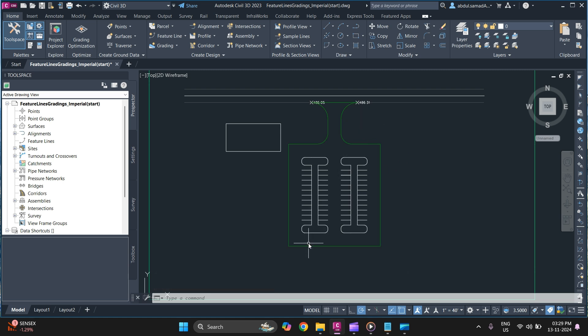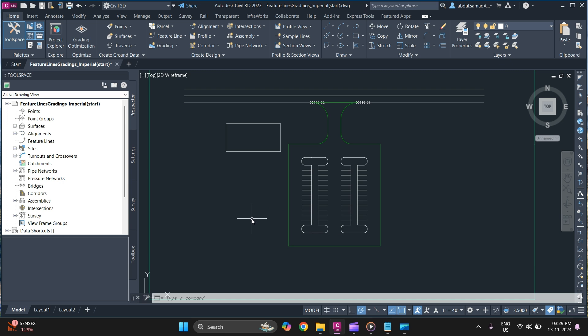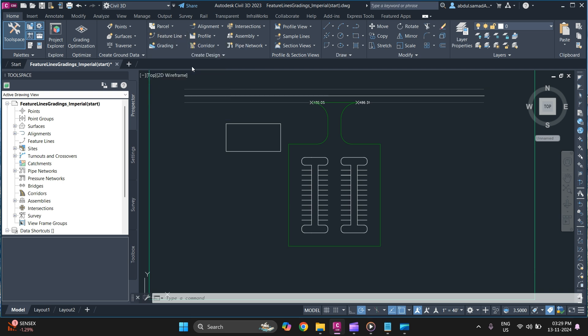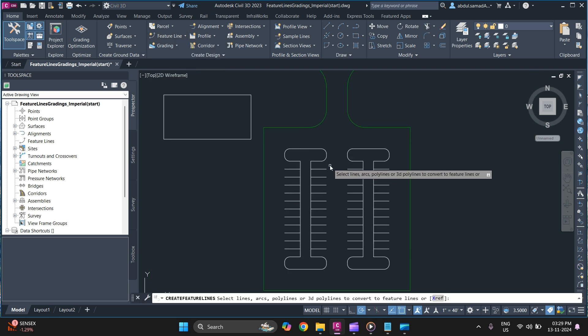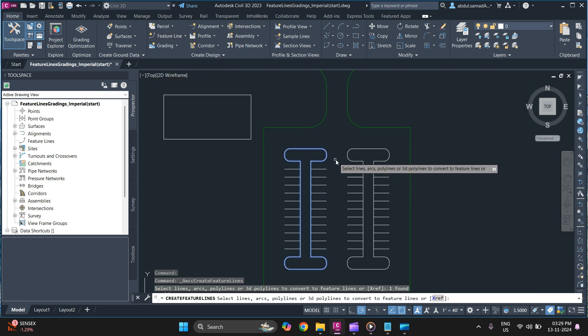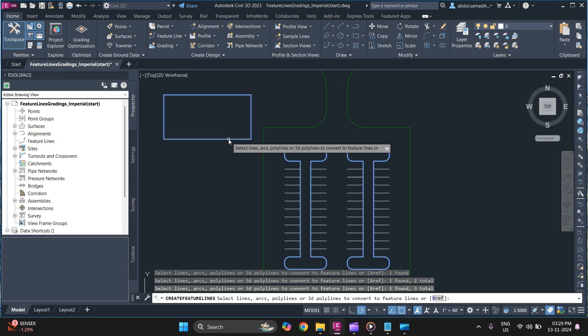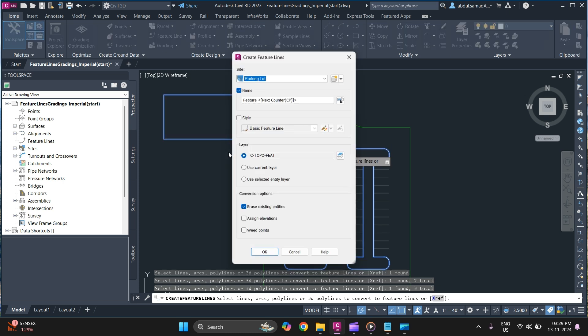So this is how you can create a feature line. And you can also create feature line from multiple objects as well. So to do that simply go to feature line, feature line from object. Select objects that you want to create and once you are done select, press enter.